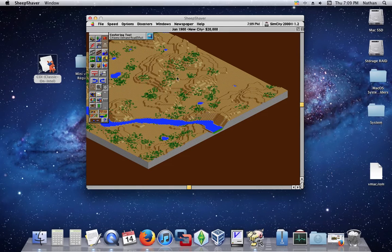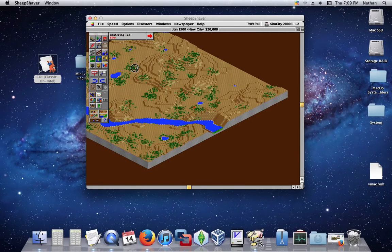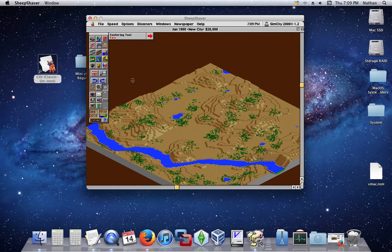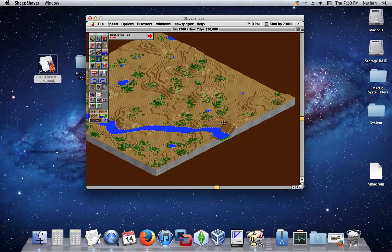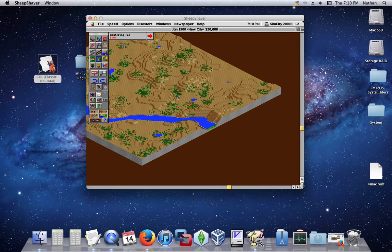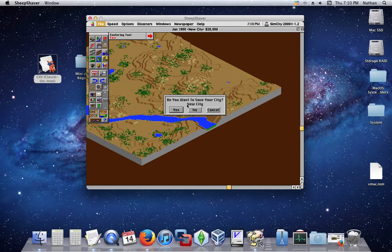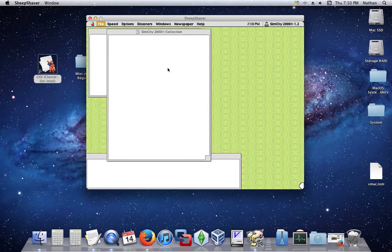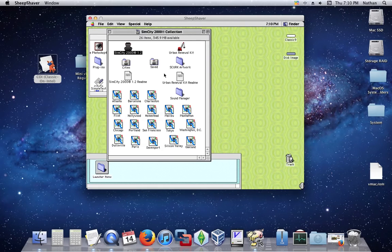I'm going to start a disaster. I have no fire department, so — there it is. But basically, that's how you do that. Don't save it. That was SimCity 2000.